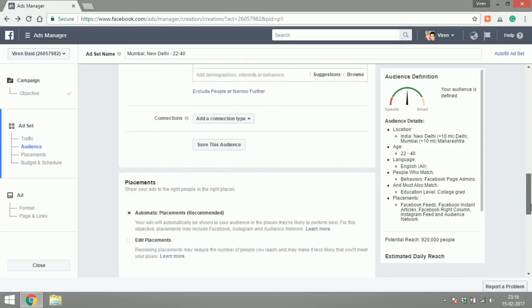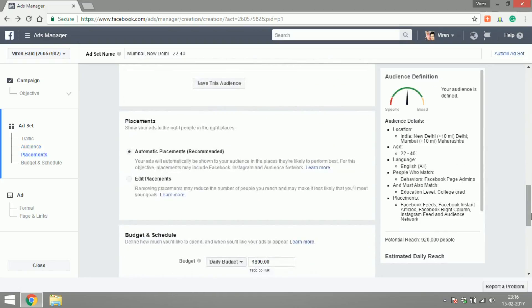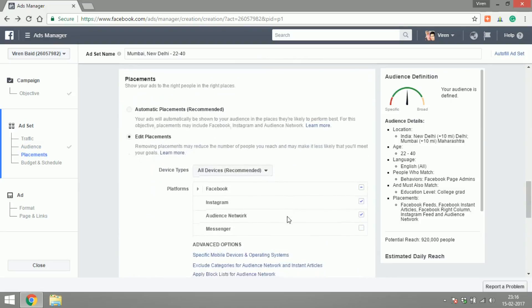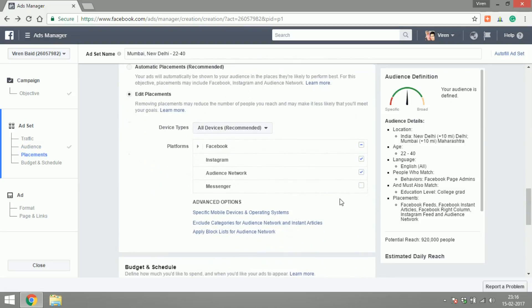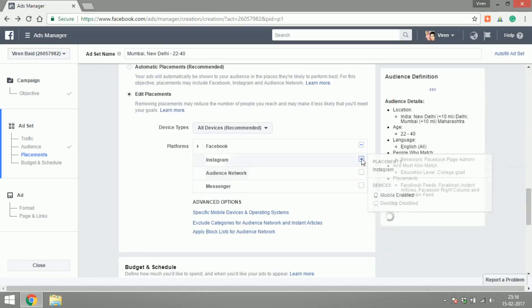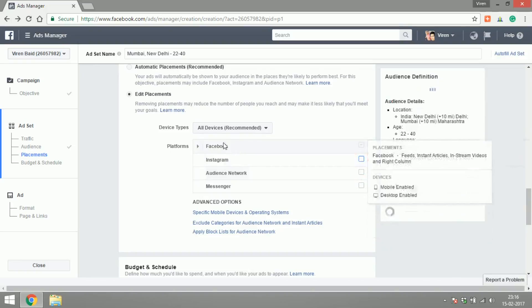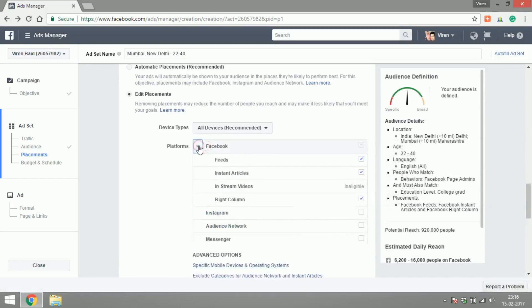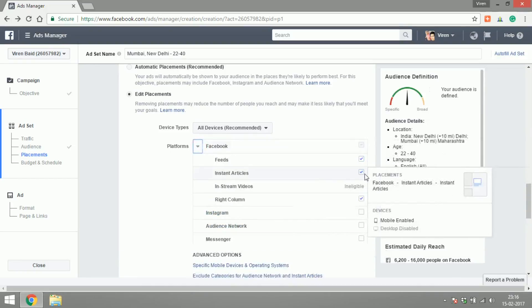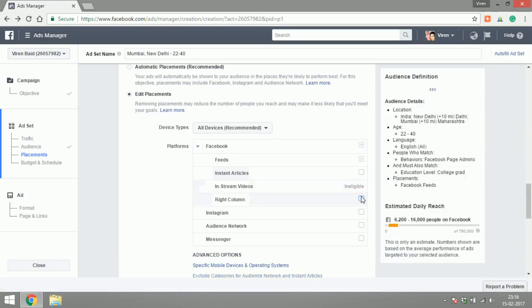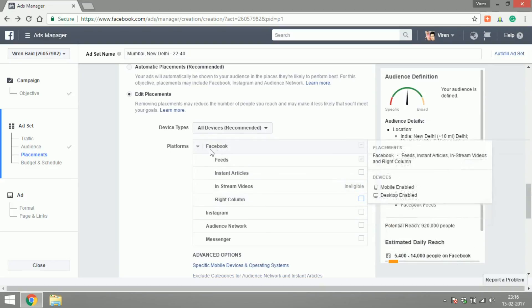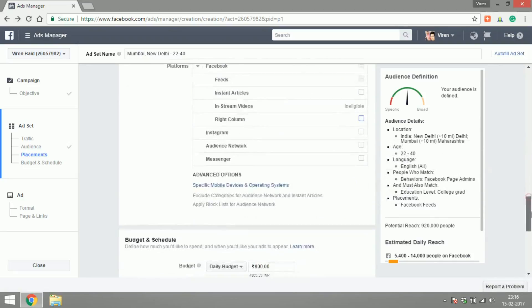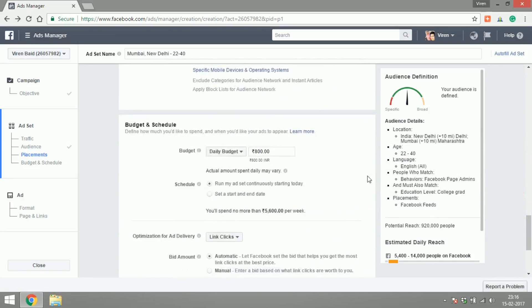There you go, that'll be my audience. I'm going to place this ad only on the Facebook feed and let's start with a budget of 100 rupees.